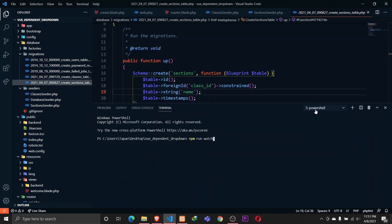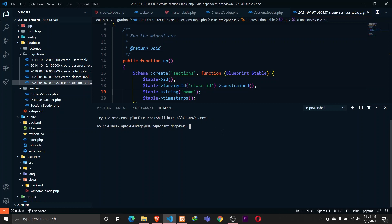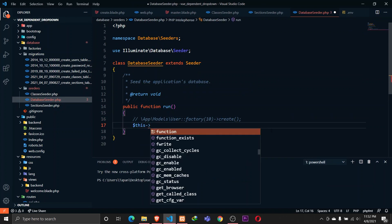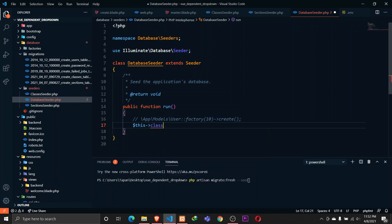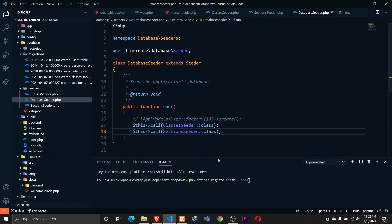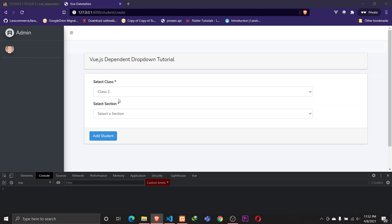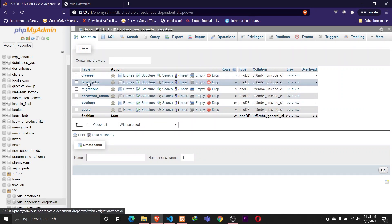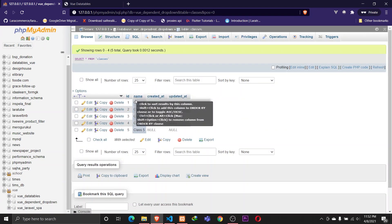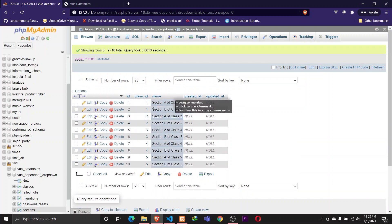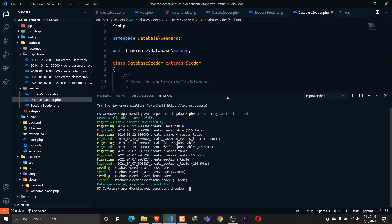What I'll do is go ahead in my terminal and migrate. Let's run migrate fresh and also seed. Let me make sure the database seeder is actually calling the classes seeder and section seeder - I haven't called that yet. Let's save this and now migrate fresh and seed the database. Our seeding has been completed successfully. In the browser we have classes 1, 2, 3, 4 and 5, and sections A and B for each class.